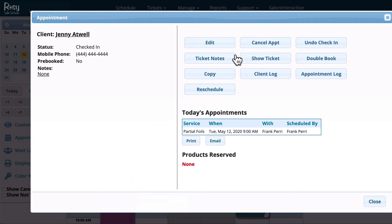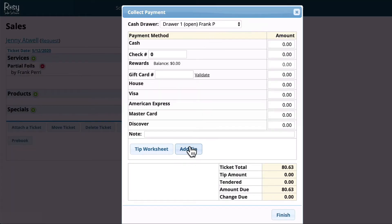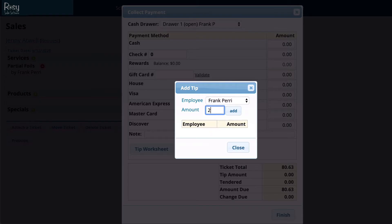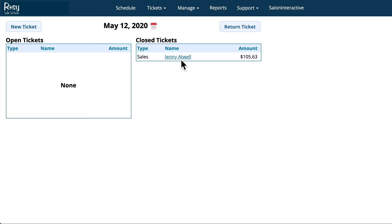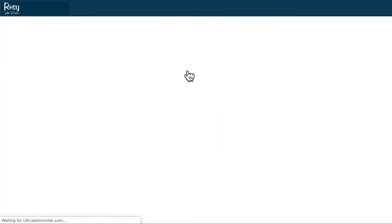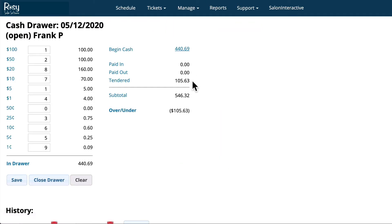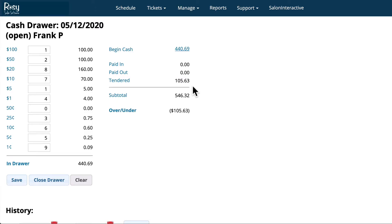Let's click on Jenny's appointment here and we will collect her payment. I'm going to add a tip of $25 and then she's going to pay in cash. Now Jenny's ticket is closed and we'll go back to the cash drawer and take a look. You can see that Jenny's payment has been listed under the Tendered section and the subtotal in the cash drawer is $105.63 more than our opening balance.